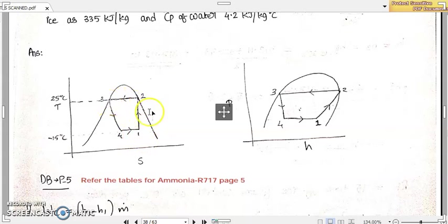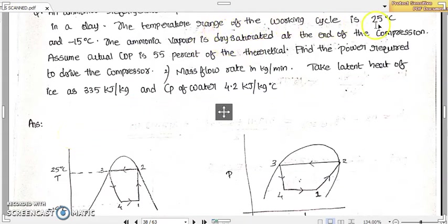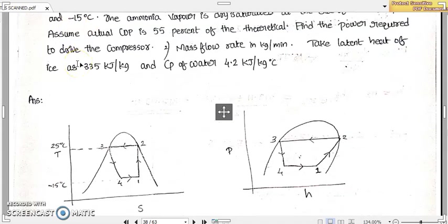The other processes remain the same. 2 to 3 is the heat rejection or constant pressure heat rejection process. 3 to 4 is our constant enthalpy expansion process, and 4 to 1 is our refrigeration step. We mark the upper temperature limit T2 and T3 as 25 degrees Celsius, and the lower temperatures T1 and T4 as minus 15 degrees Celsius, completing the TS diagram.